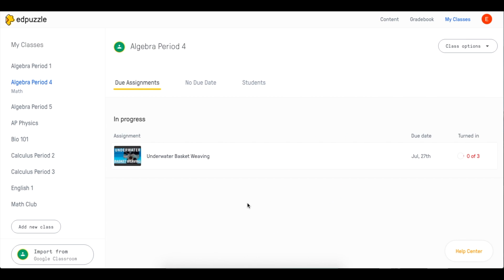The best thing about this integration is that with one click you can import all your classes from Google Classroom. How? You have to go to the my classes tab and click the import from Google Classroom.